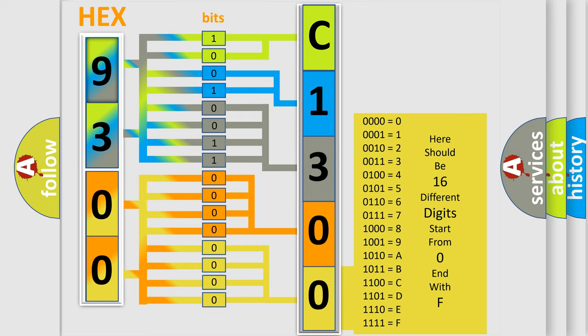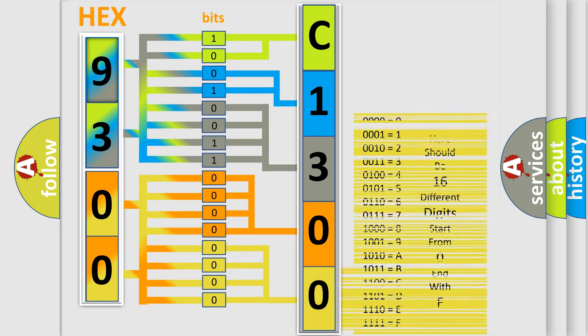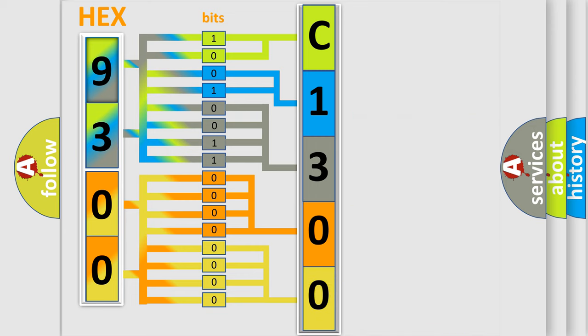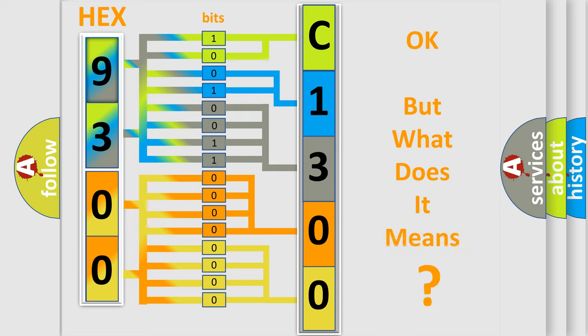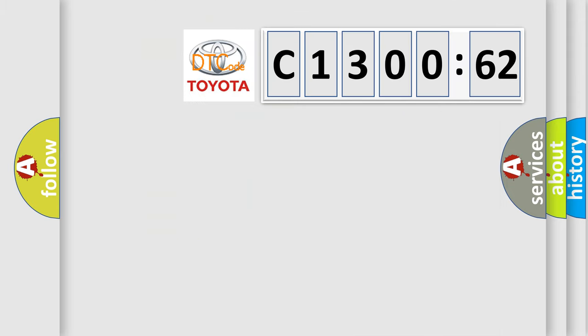We now know in what way the diagnostic tool translates the received information into a more comprehensible format. The number itself does not make sense to us if we cannot assign information about what it actually expresses.